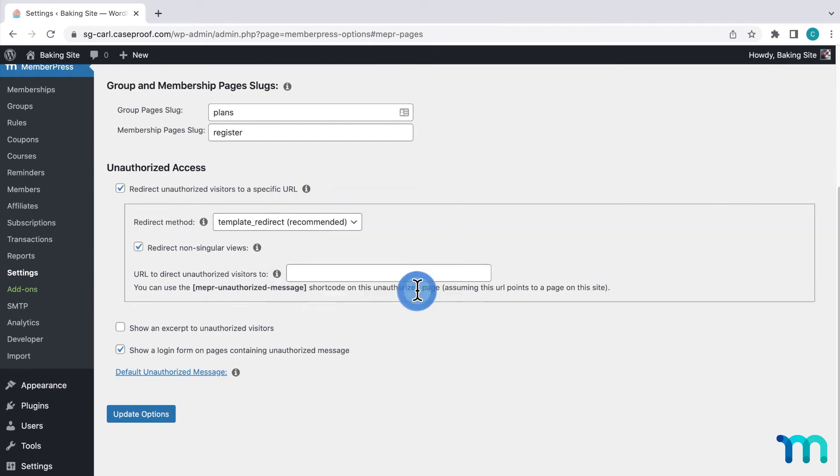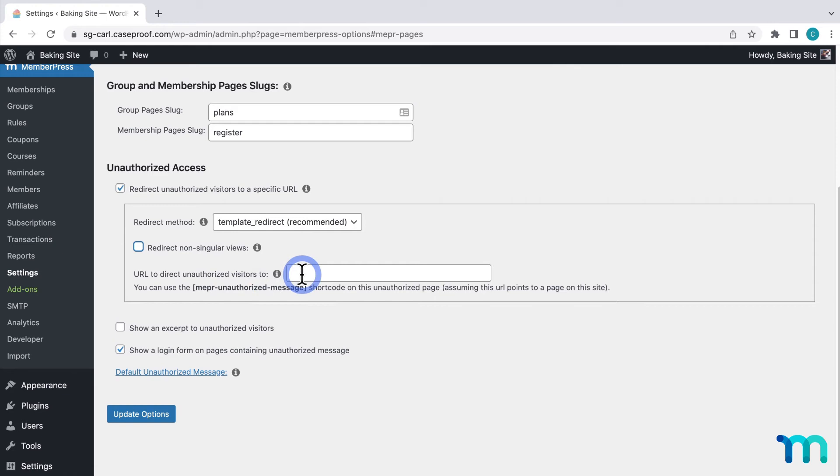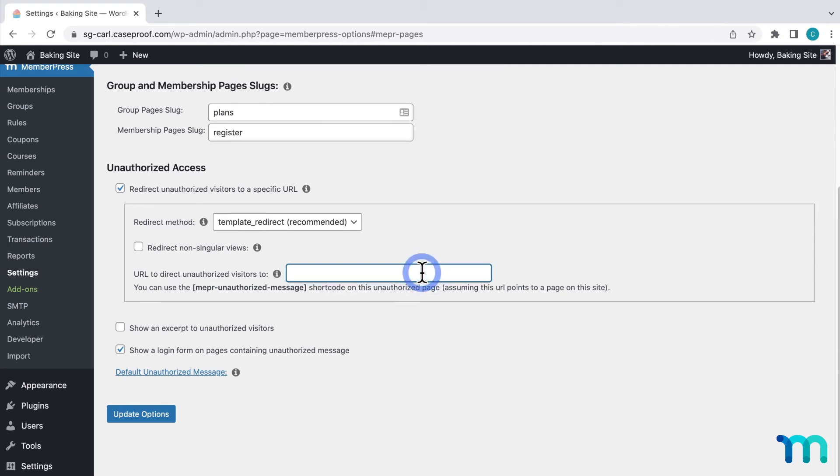And finally, this last one you see here, URL to redirect unauthorized visitors to, is where you can enter where visitors who don't have access to content will be redirected to. MemberPress auto-populates this field with your site's homepage. Here is where I'll paste that URL for that custom page that I showed you earlier. So I'll paste it in.